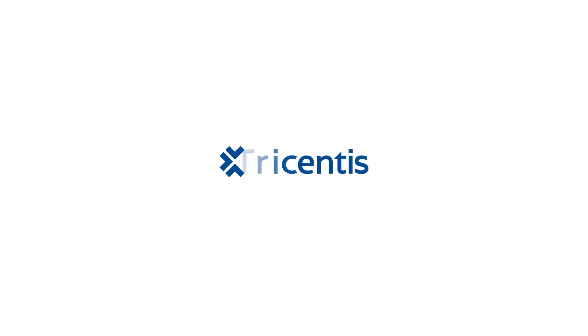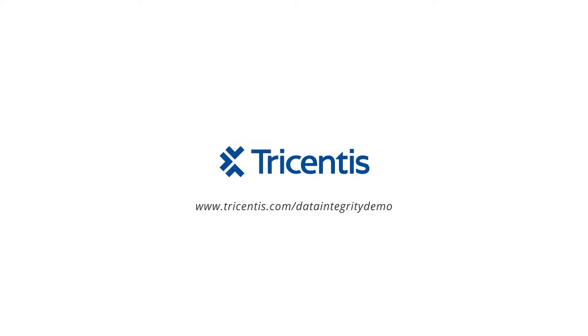Go to tricentis.com/data-integrity-demo to learn how our solution can work for you.